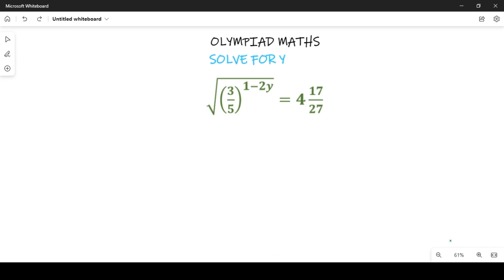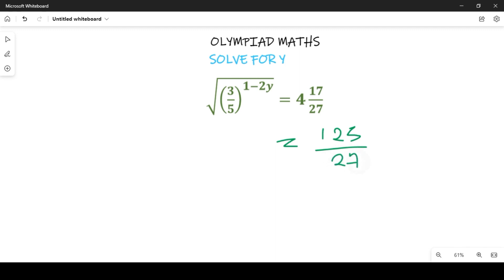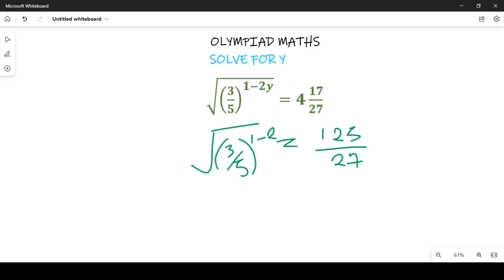Now let's get started. First, let's simplify the right hand side. Simplifying the right hand side will change that mixed number to an improper fraction. We are going to have this expression change to 125 divided by 27, and that will be equal to the square root of 3 over 5 raised to power 1 minus 2y.